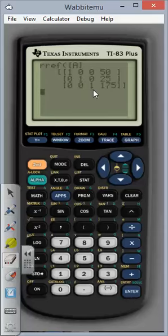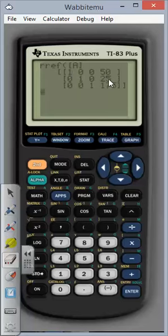So you've got your ones on the diagonal. So this is saying that the first value is 50. The second value is 25. The third value is 175.